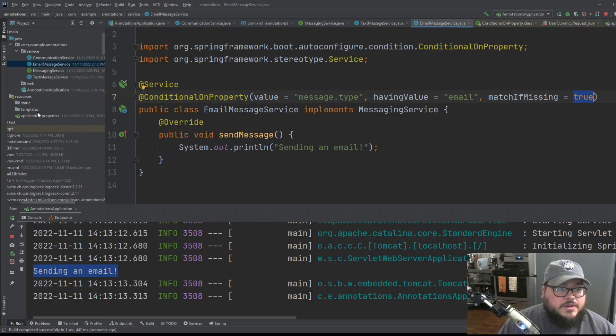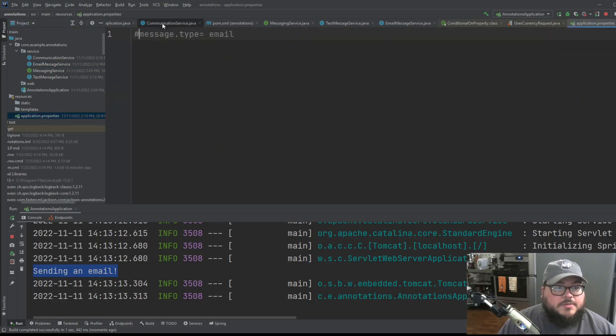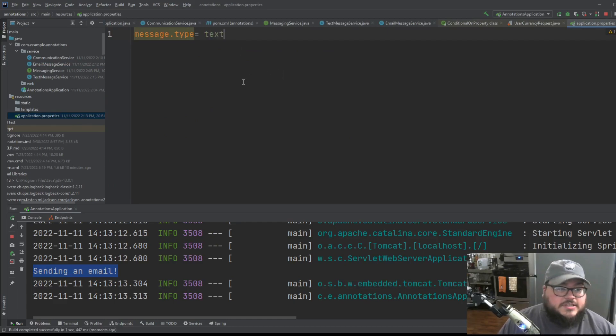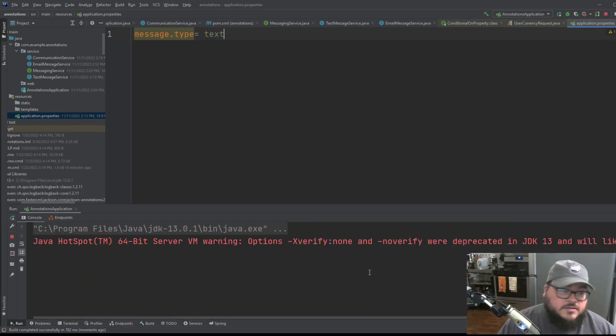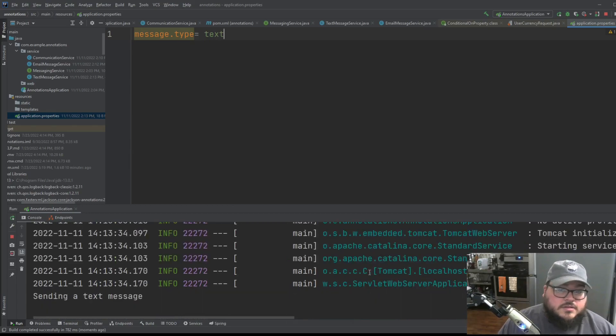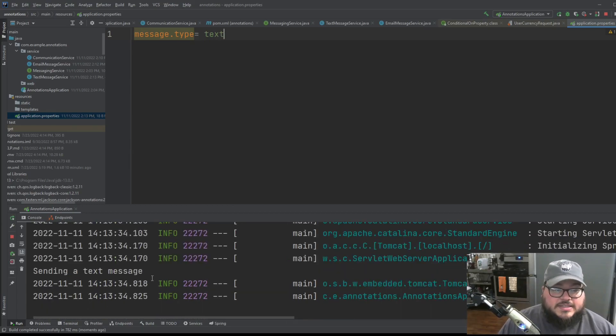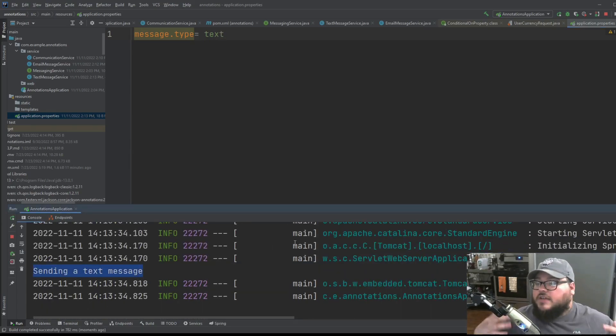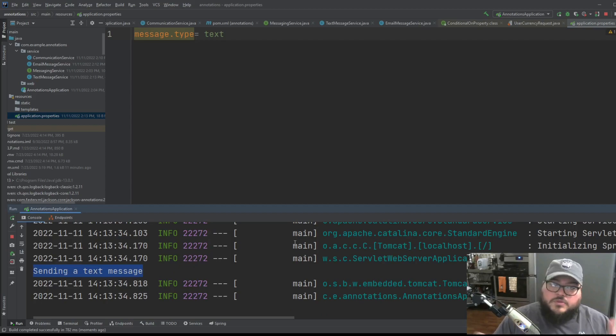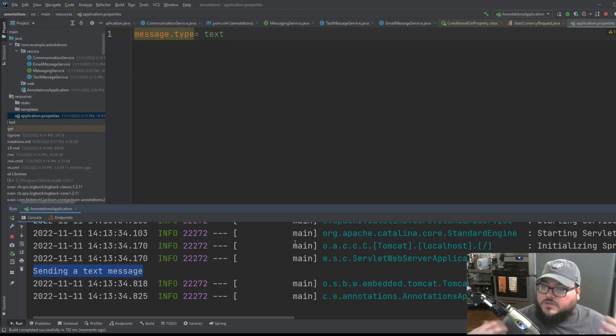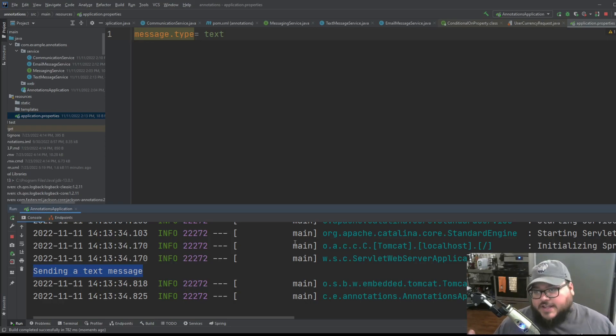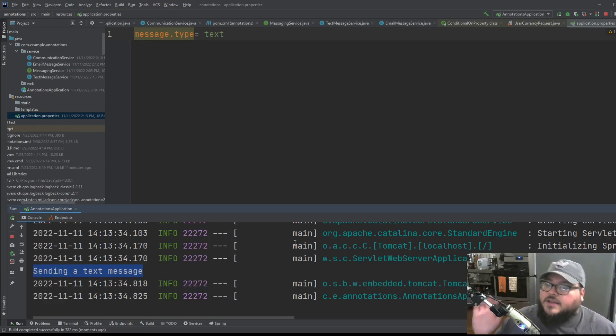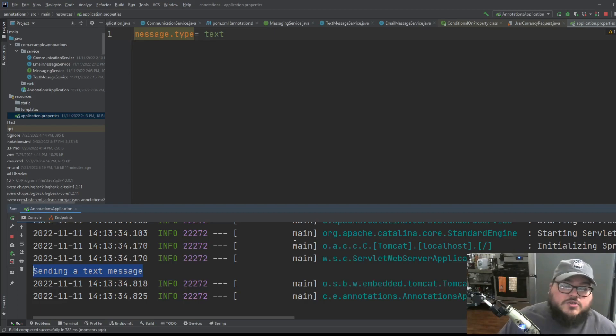Now, if we go into application properties, and we do message.type, and we change this to text, and we restart this, we'll see sending a text message. So you see now Spring's able to say, through this method that we're using of having this conditional on property, Spring's able to say, I understand. Do you want me to send a text message? Or I understand. You want me to send an email. And that's really useful.